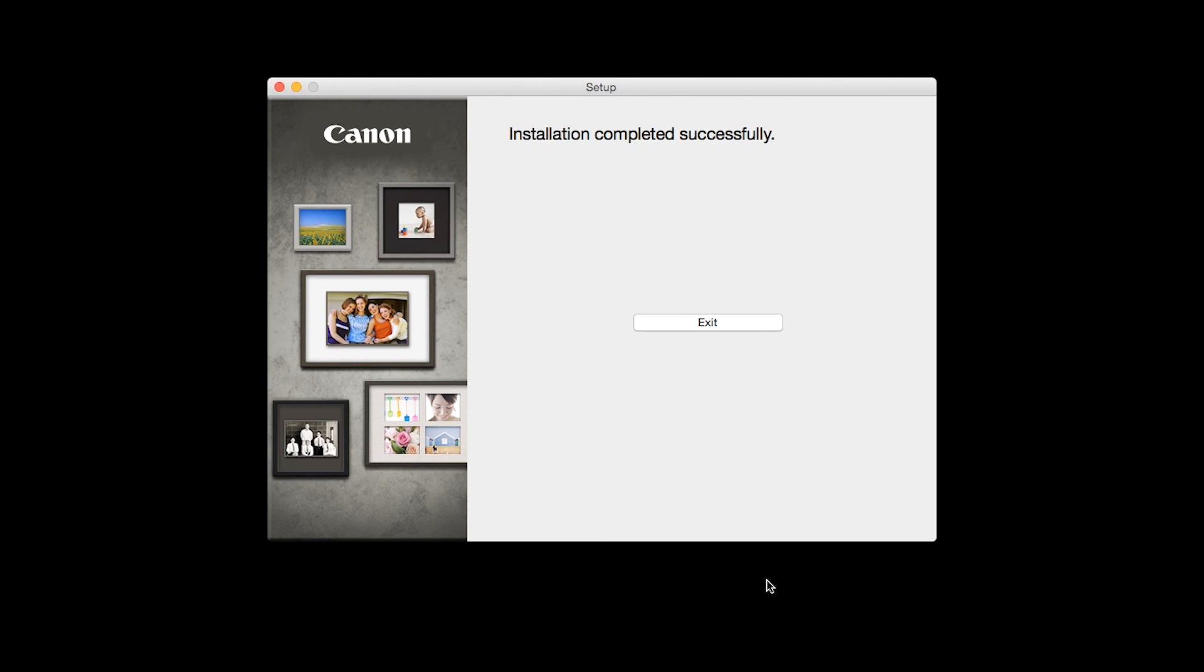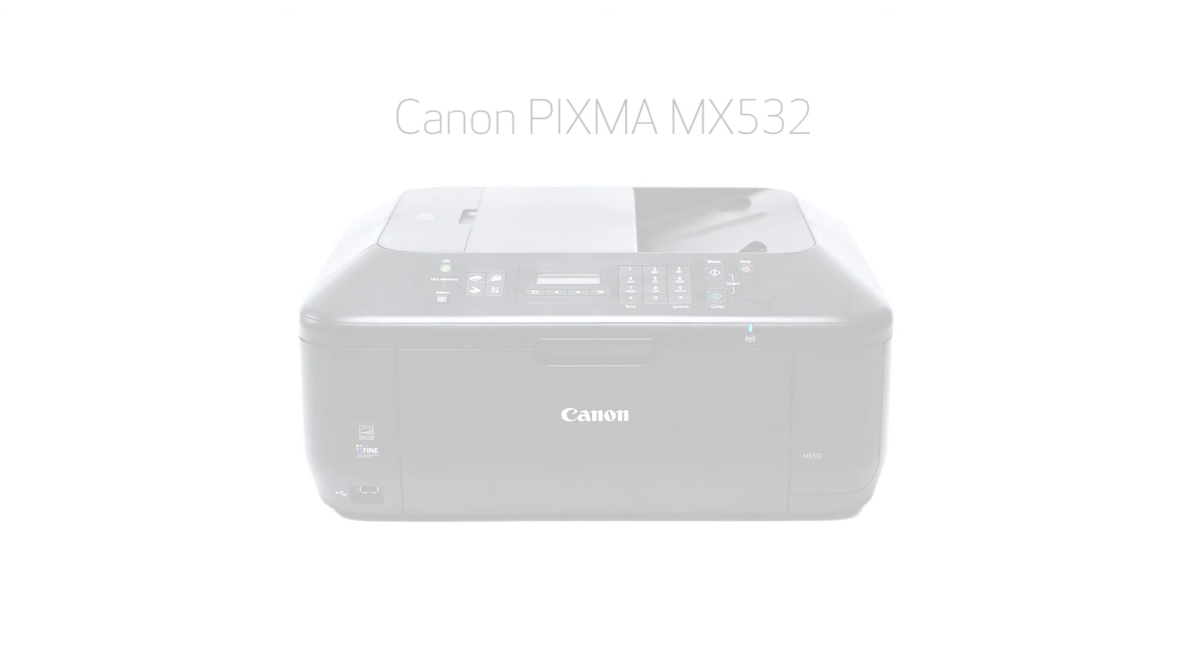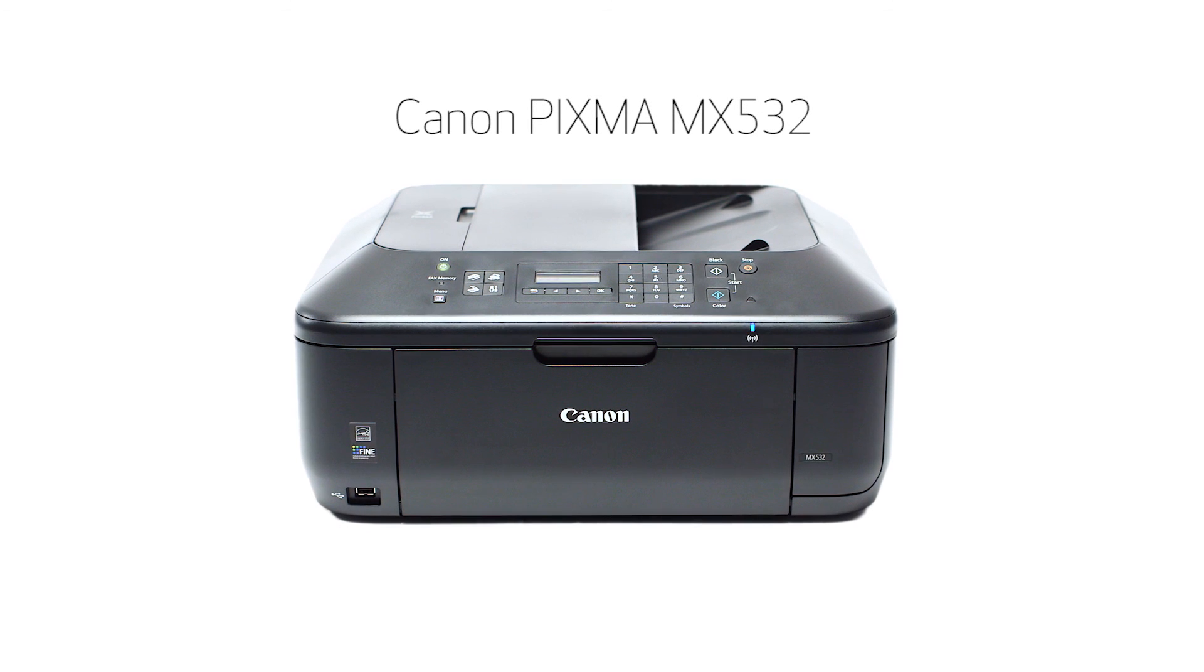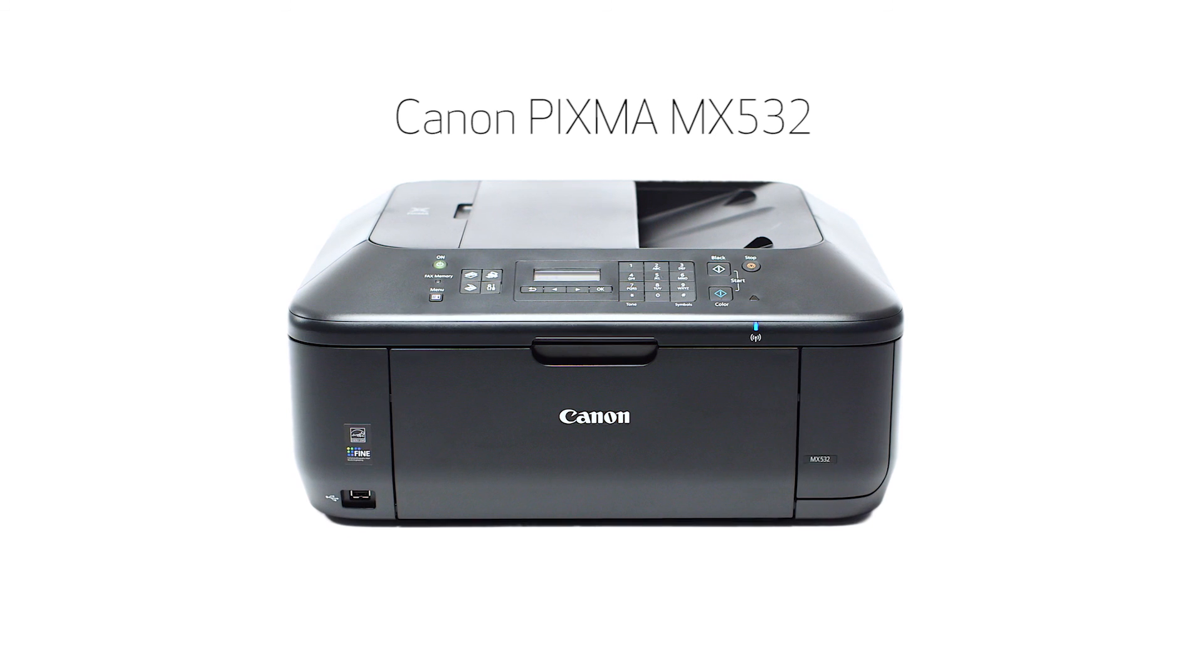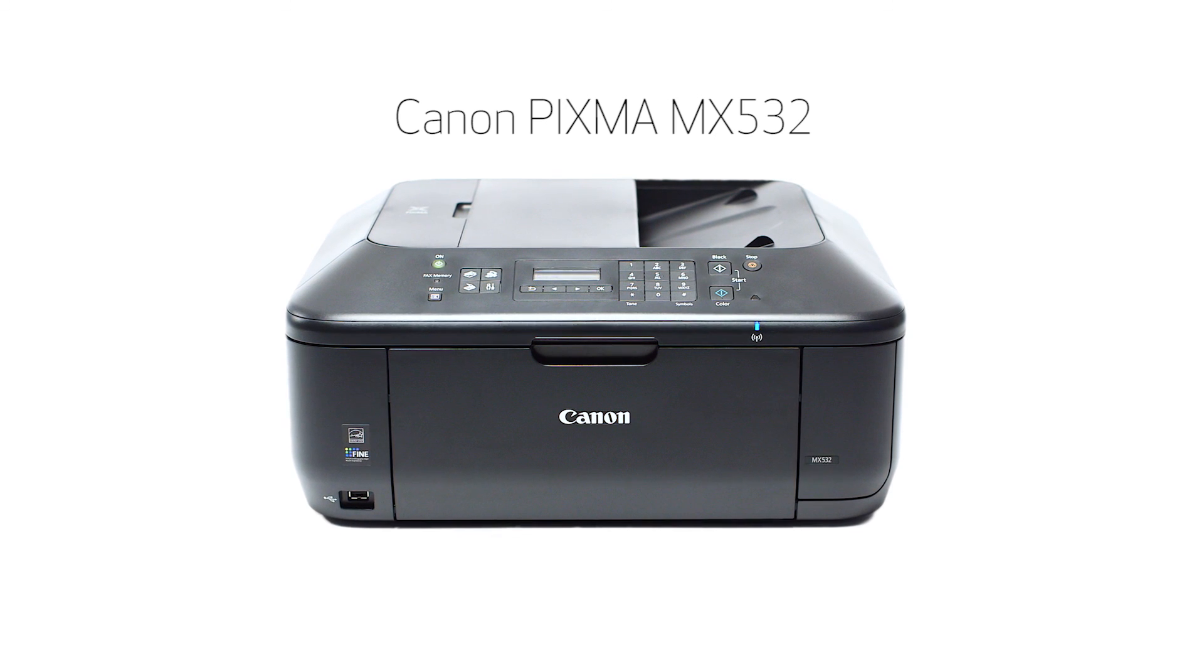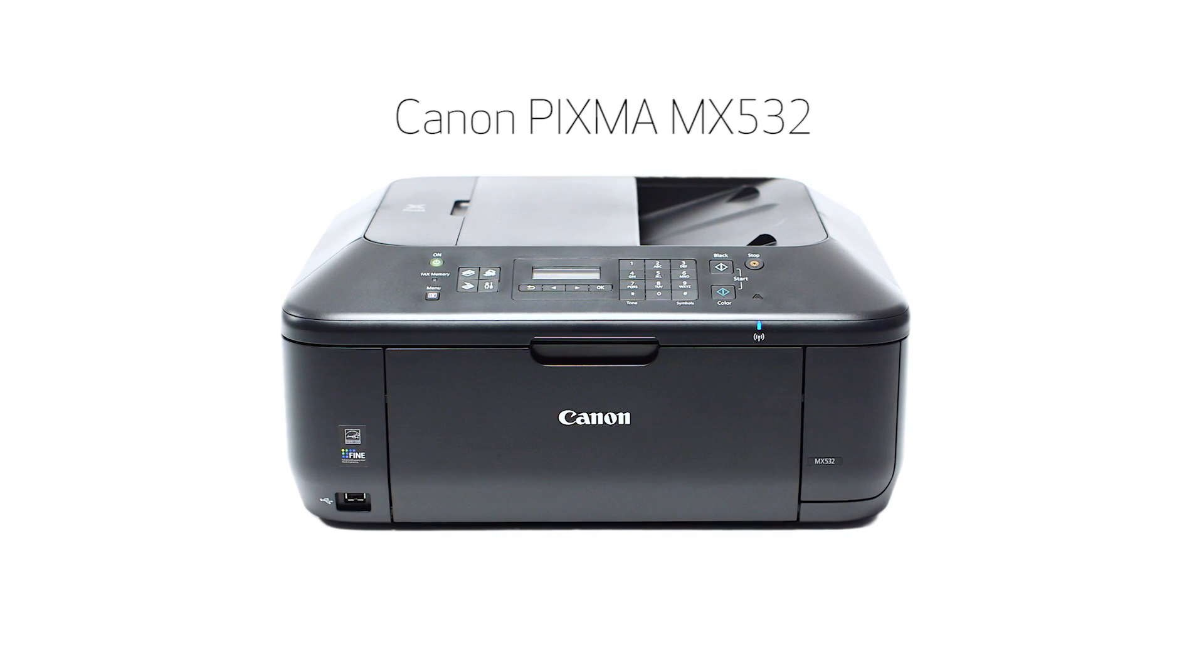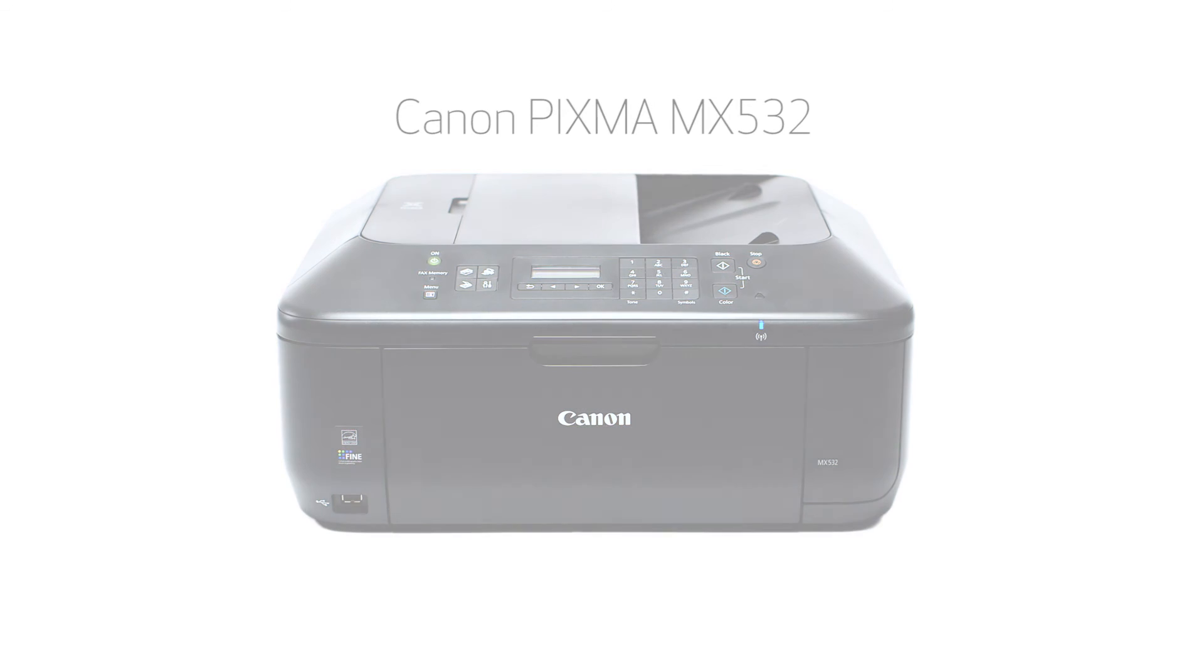Once you see the installation completed successfully screen, click Exit to complete the installation. Congratulations! This completes the standard setup of your Canon PIXMA MX532 printer on a Mac. Now you are ready to print or scan. Thank you for watching.